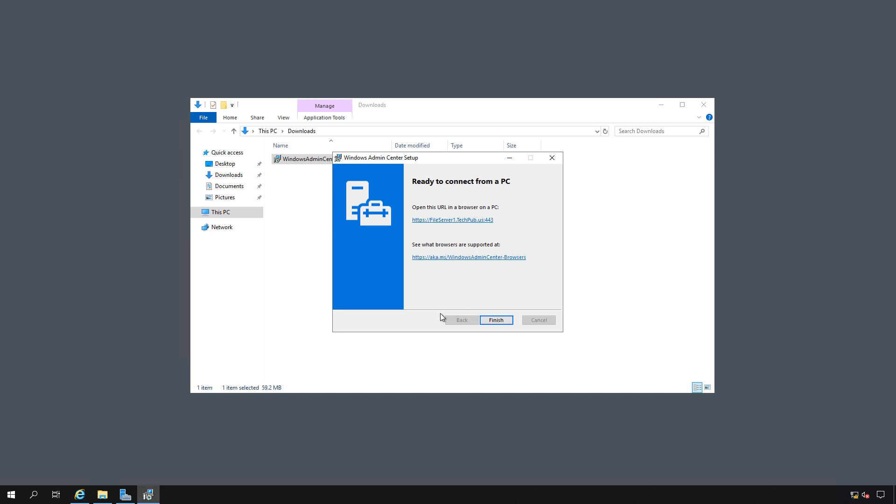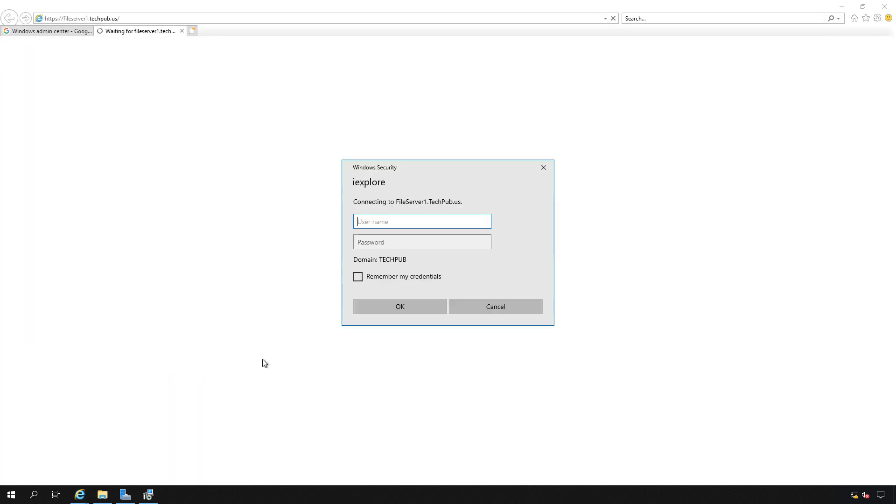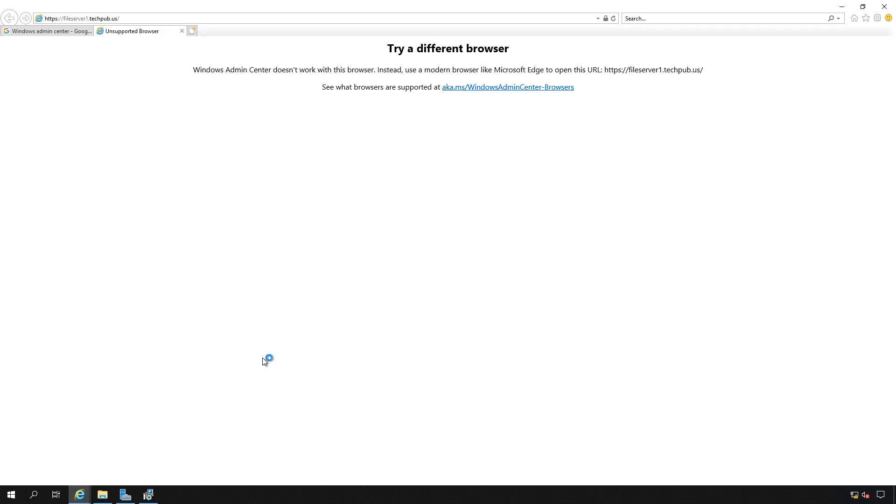Instead of clicking finish, let's go ahead and click on the URL that will get us into our new Windows Admin Center. Now we need to log in using our domain backslash administrator user. And we see that the Edge browser is not capable of doing this. So we need to download and install Firefox or Chrome. It's really interesting that it says we should use a modern browser like Microsoft Edge, which is exactly what we're doing.